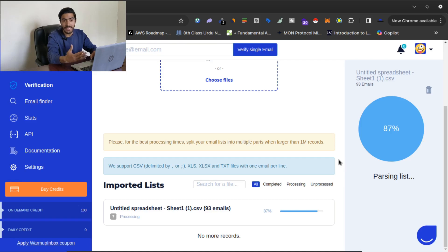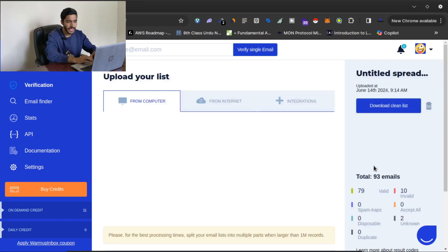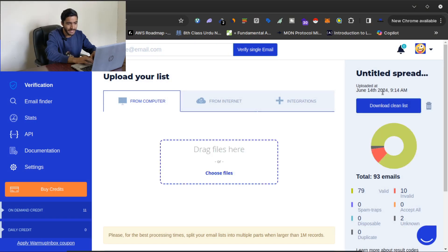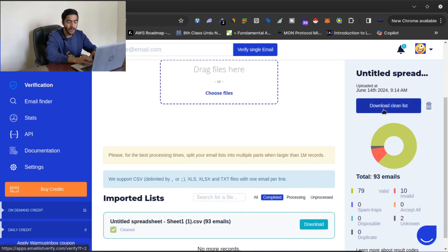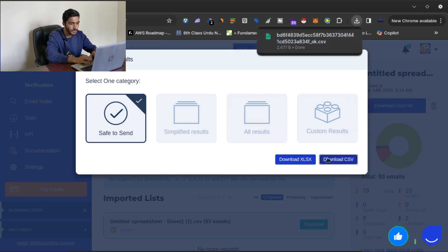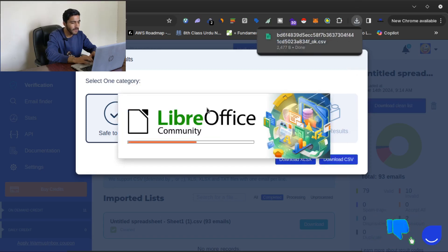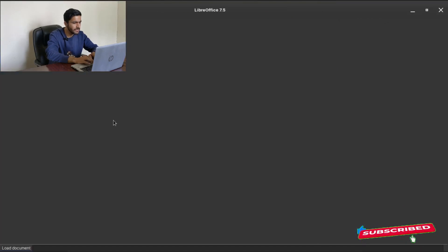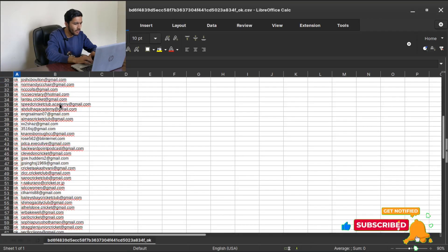It will take some time to parse and validate emails in your list, depending on how many emails you have. Now it is done. This is my email list — there are 93 emails total: 10 emails are invalid and 79 emails are valid. I can click 'Download Clean List,' then 'Download CSV,' and my file is downloaded.